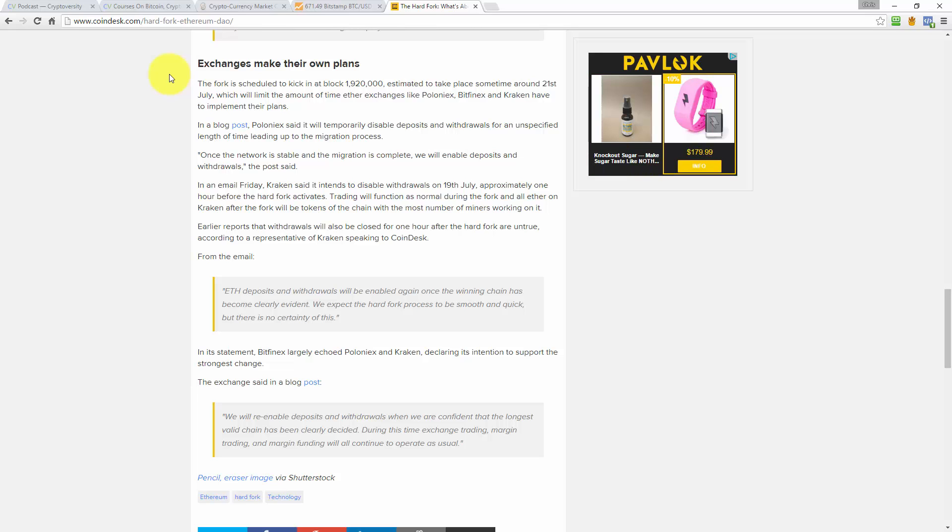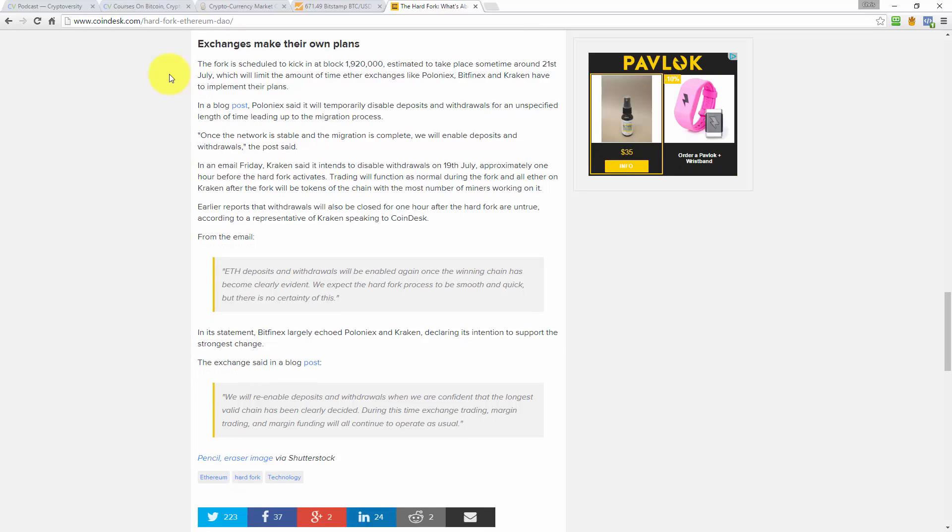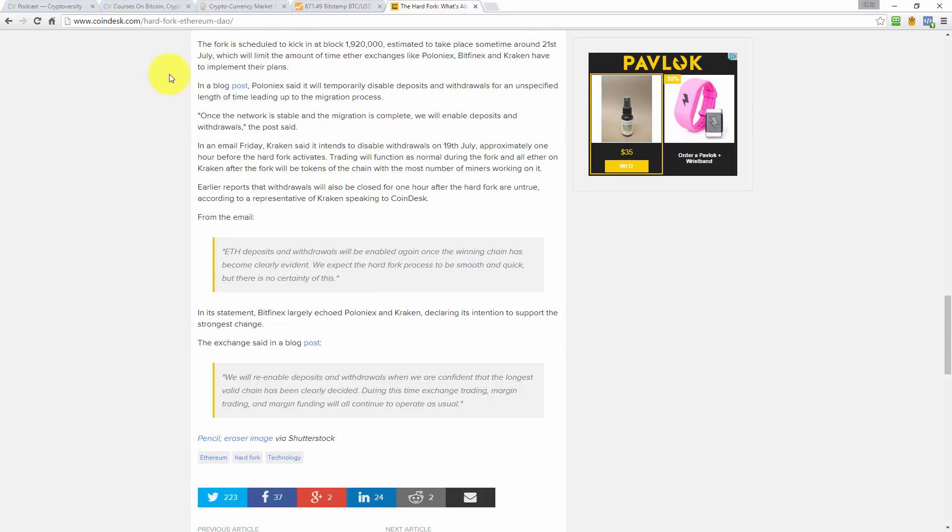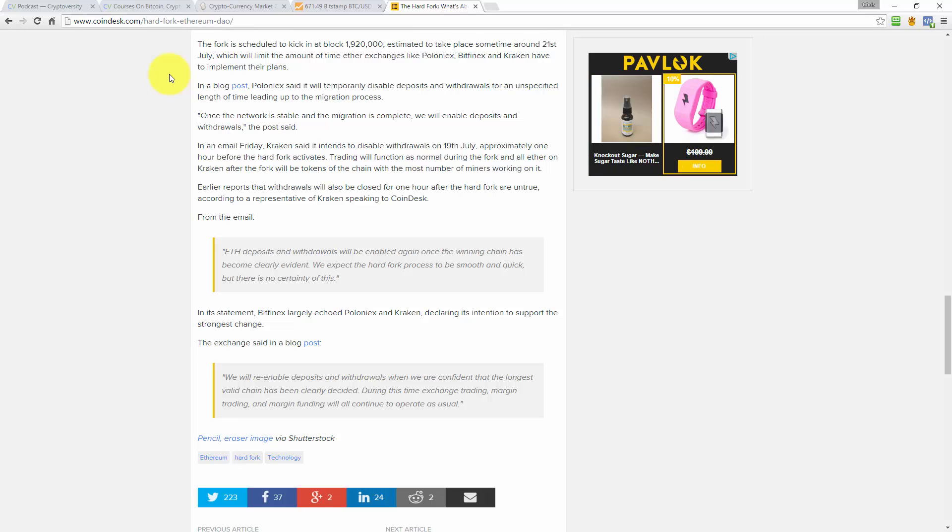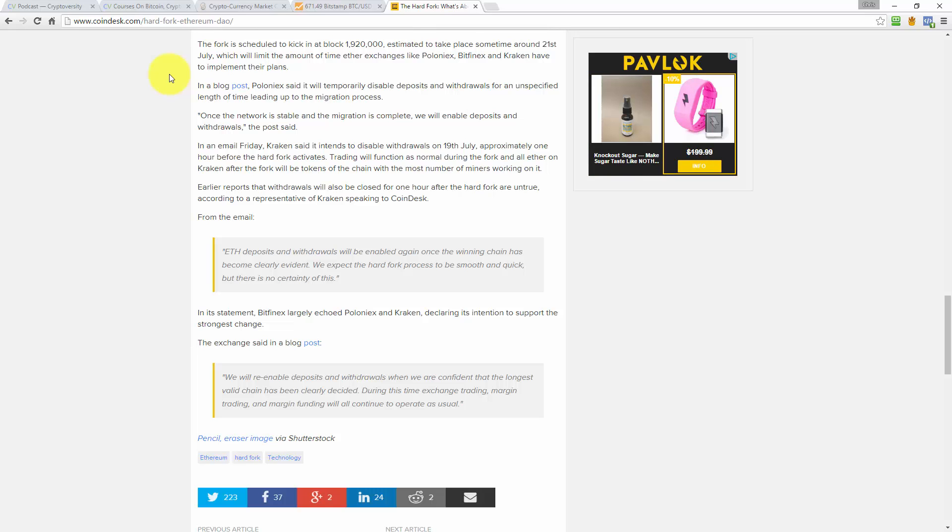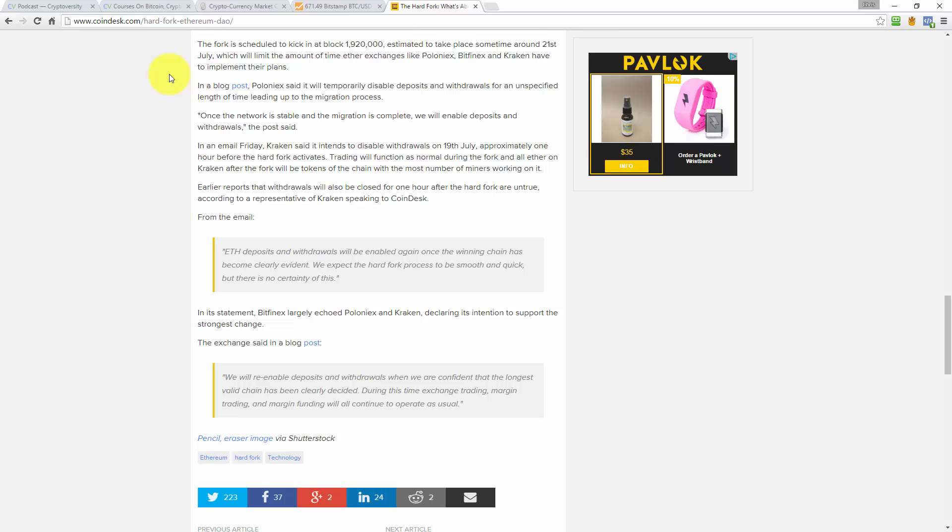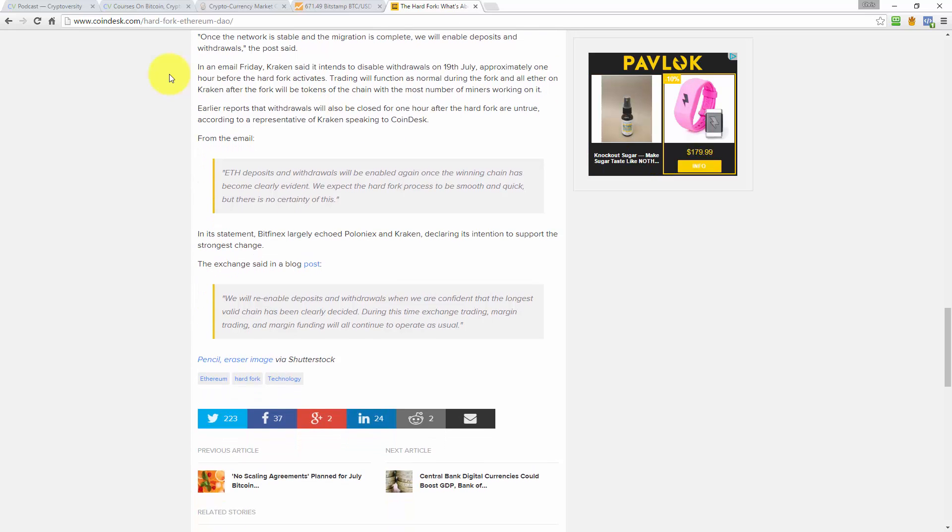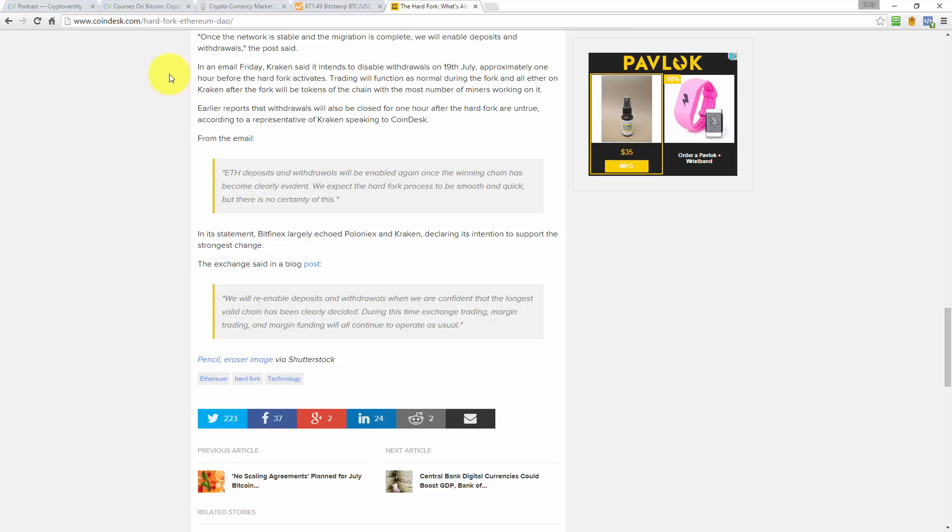In a blog post, Poloniex said it will temporarily disable deposits and withdrawals for an unspecified length of time leading up to the migration process. Once the network is stable and the migration is complete, we will enable deposits and withdrawals, the post said. In an email Friday, Kraken said it intends to disable withdrawals on the 19th of July, approximately one hour before the hard fork activates. Trading will function as normal during the fork and all ether on Kraken after the fork will be tokens of the chain with the most number of miners working on it. Early reports that withdrawals will also be closed for one hour after the hard fork are untrue. From the email: Ether deposits and withdrawals will be enabled again once the winning chain has become clearly evident. We expect the hard fork process to be smooth and quick, but there is no certainty of this.